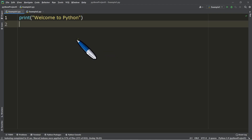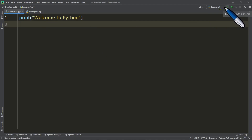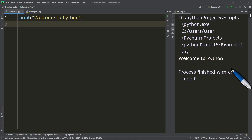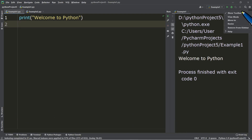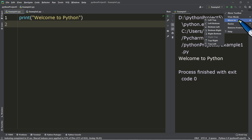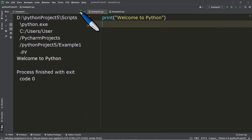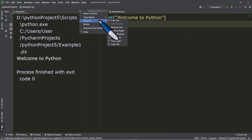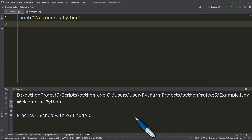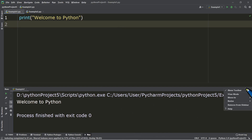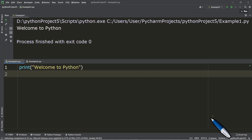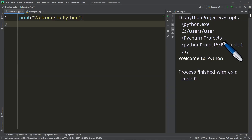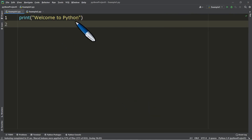To run this simple code, click the green Run button. If it's not yet available, just click it and you will see the output. Normally the output panel appears at the bottom of your screen, but you can adjust its position — for example, move it to the bottom left or right. I personally hide it to have more editor space.